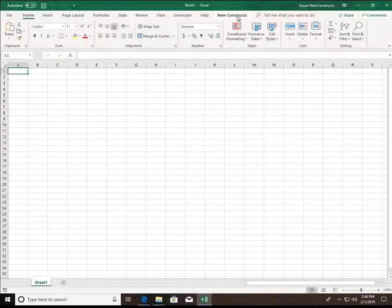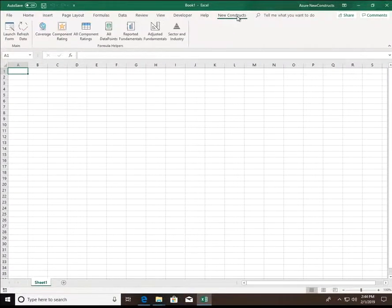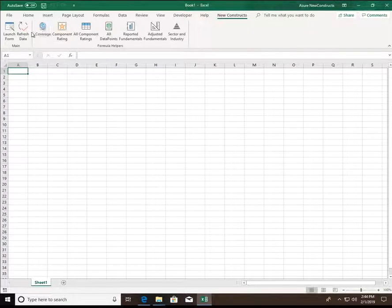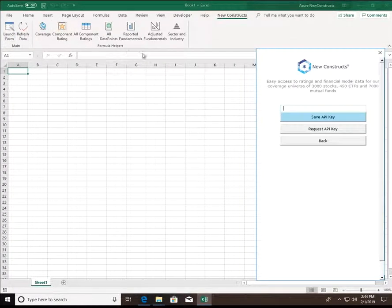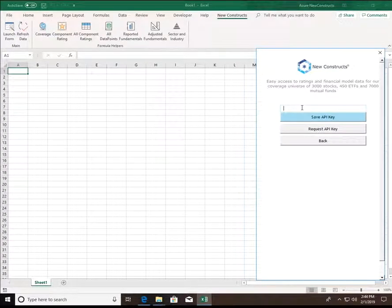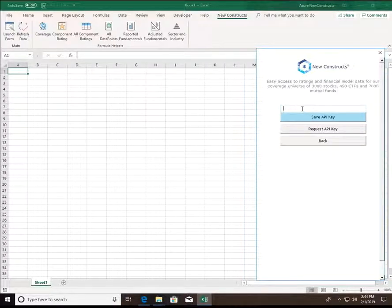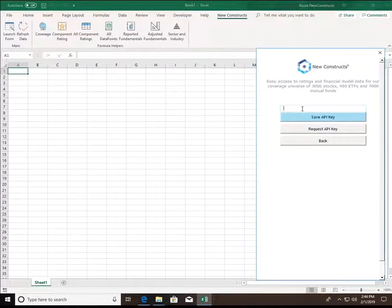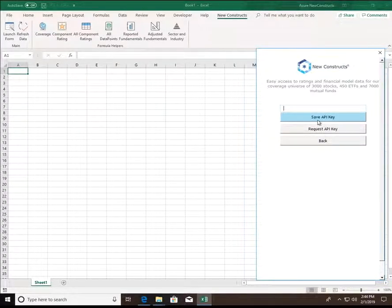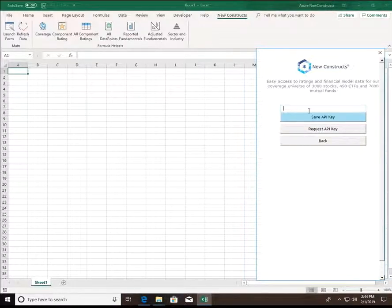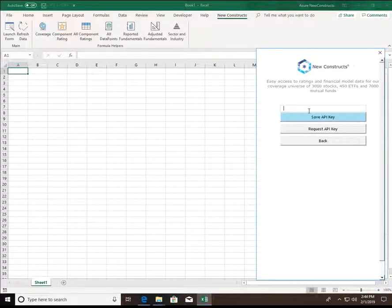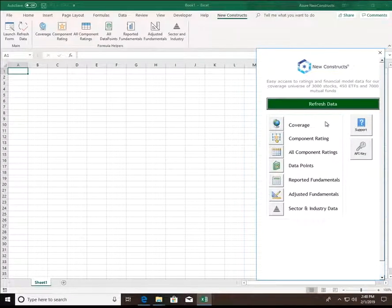Now hit that newly populated New Constructs button in your toolbar. First thing we're going to do is hit Launch Form and this will bring up the form that we'll be mainly using to access the features of the add-in. But first, we must enter our API key. Enter your API key, hit Save, and you should be greeted with a verification window that pops up, verifying that you entered your key correctly. We're now ready to use the features of the add-in.